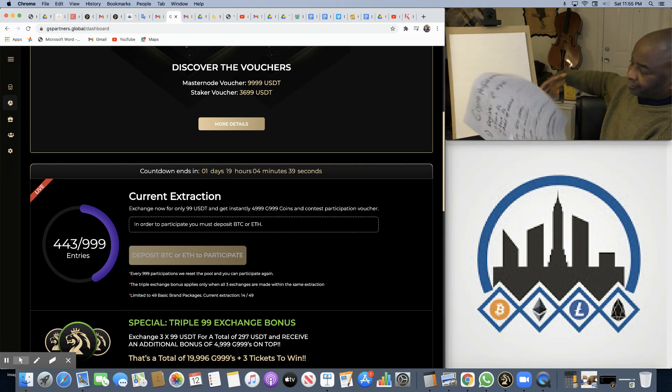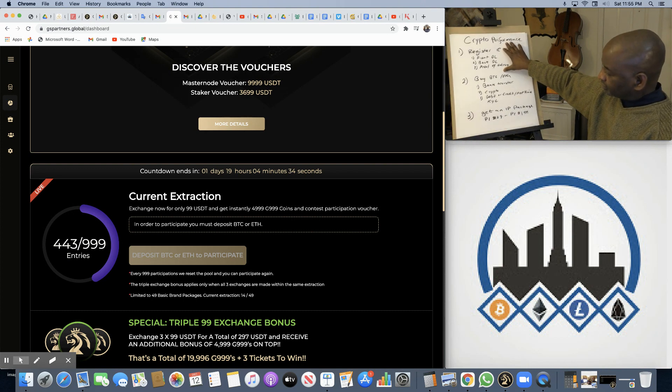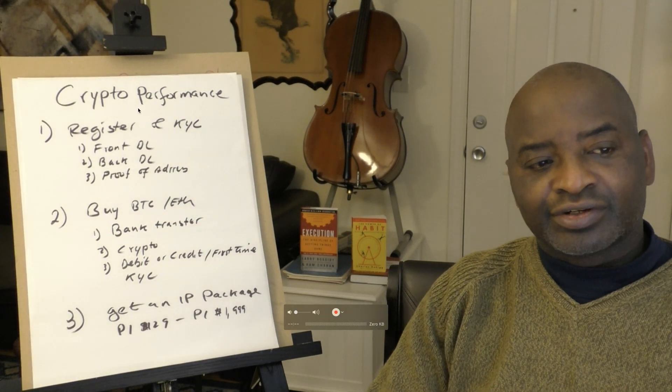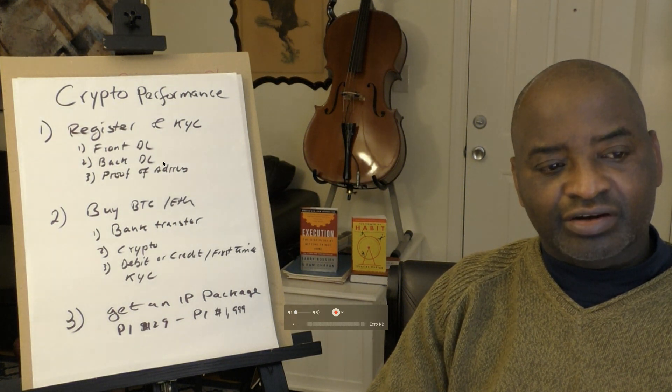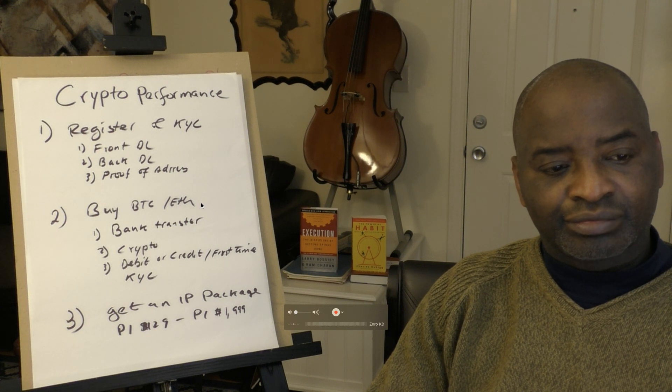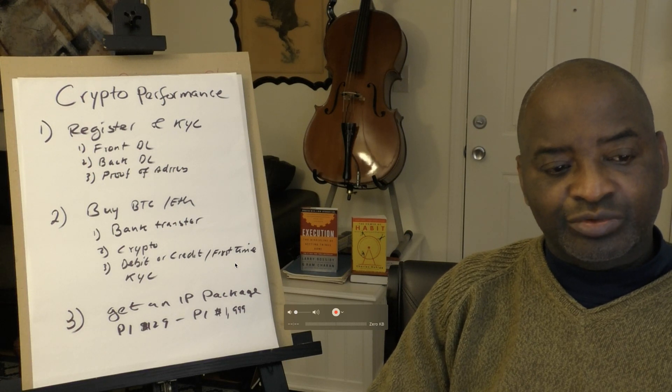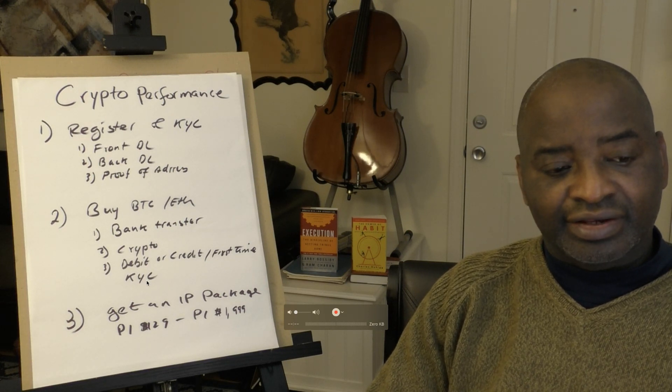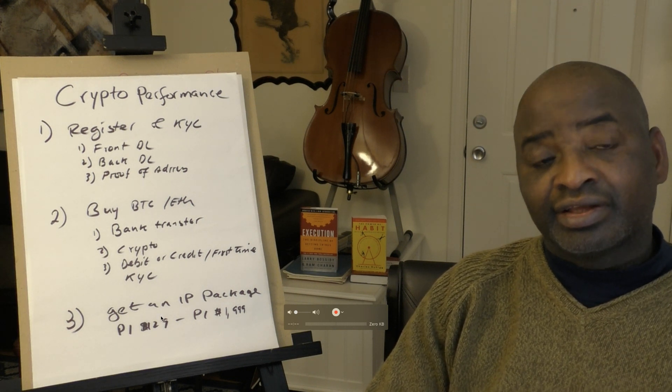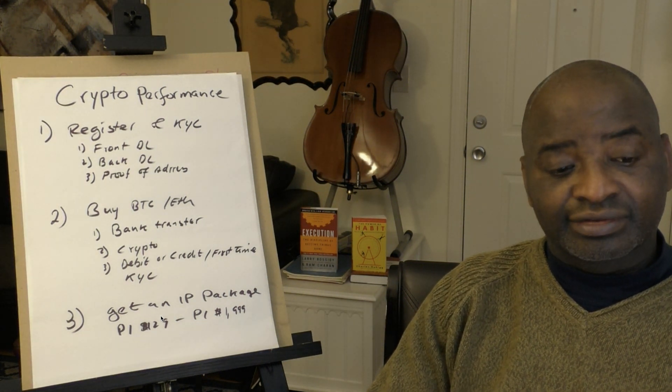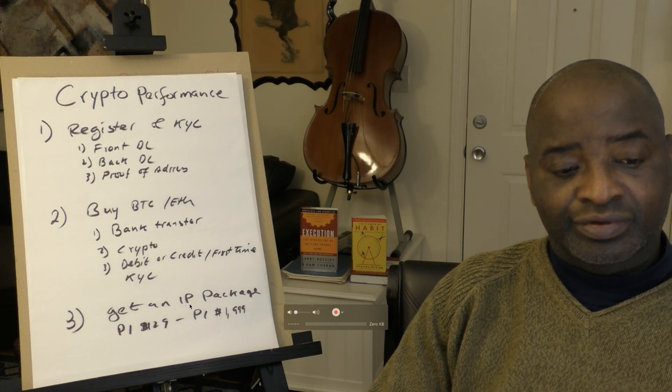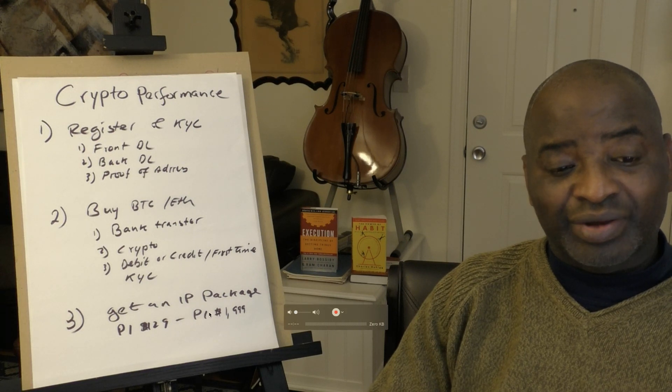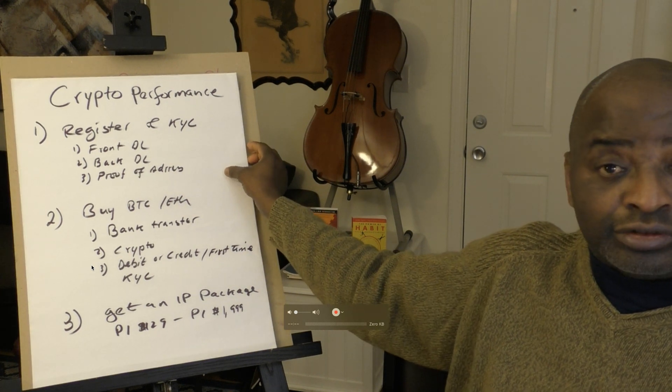Simply register your Crypto Performance account do the KYC providing a front and back of your license and proof of address get Bitcoin or Ethereum by bank transfer crypto or credit card and debit card first time users need to also pass KYC and then once your account is approved then you also have the chance to participate in getting a license a marketing license so you can earn passive income as a business as independent partner you can earn three different packages gives you the ability to earn passive income through the platform that's Crypto Performance for your crypto acquisition again there's an eight degrees of separation through eight level and through GS Partners give you nine degrees of separation.